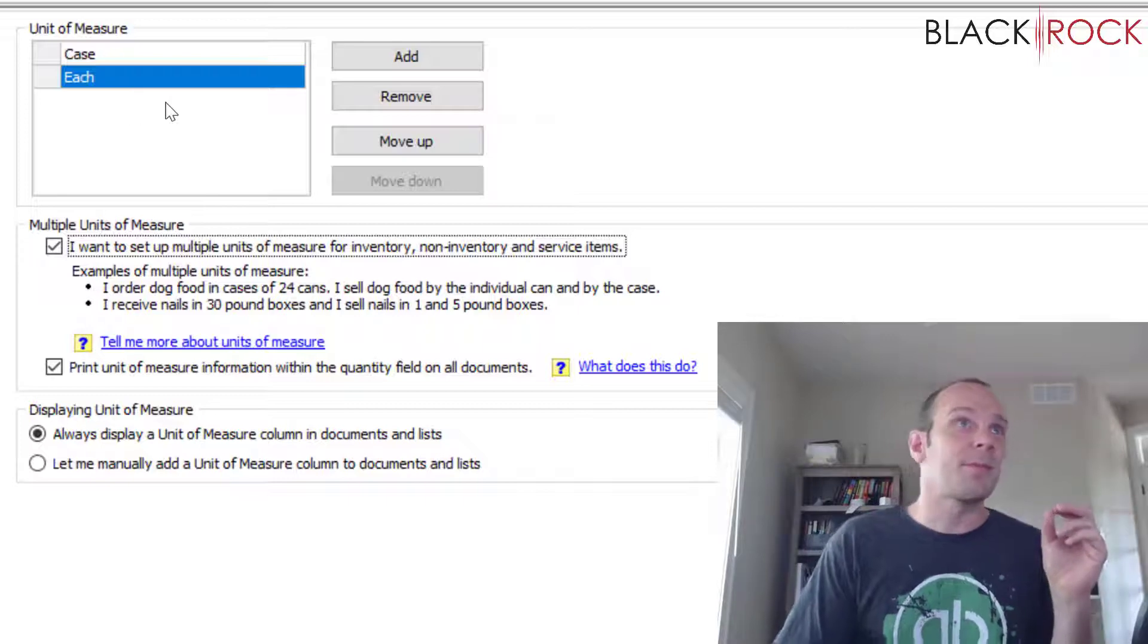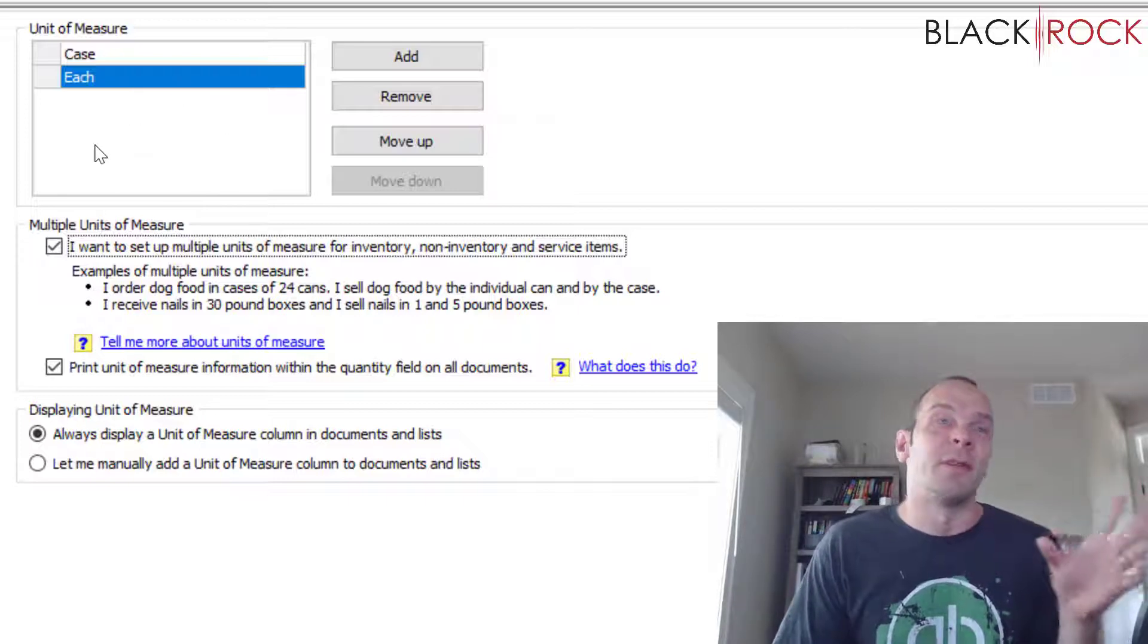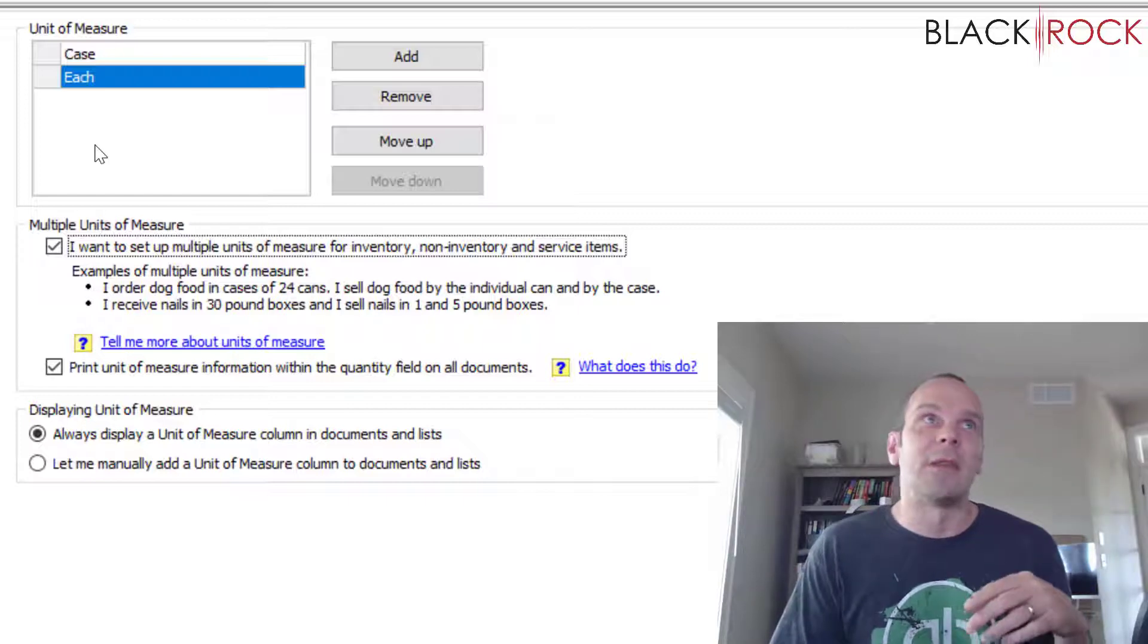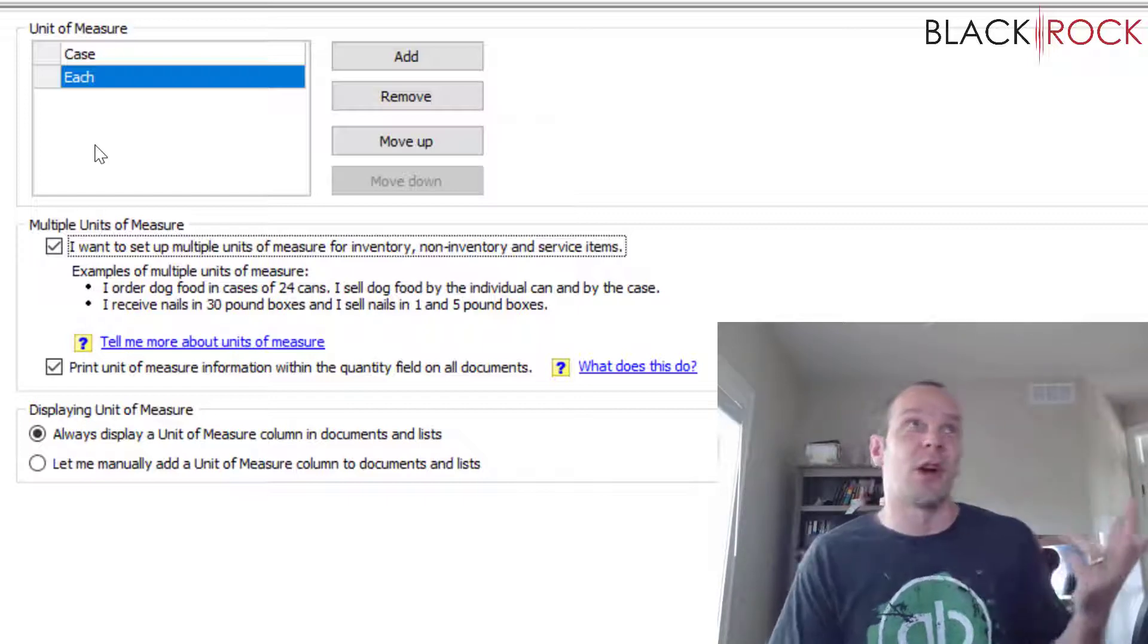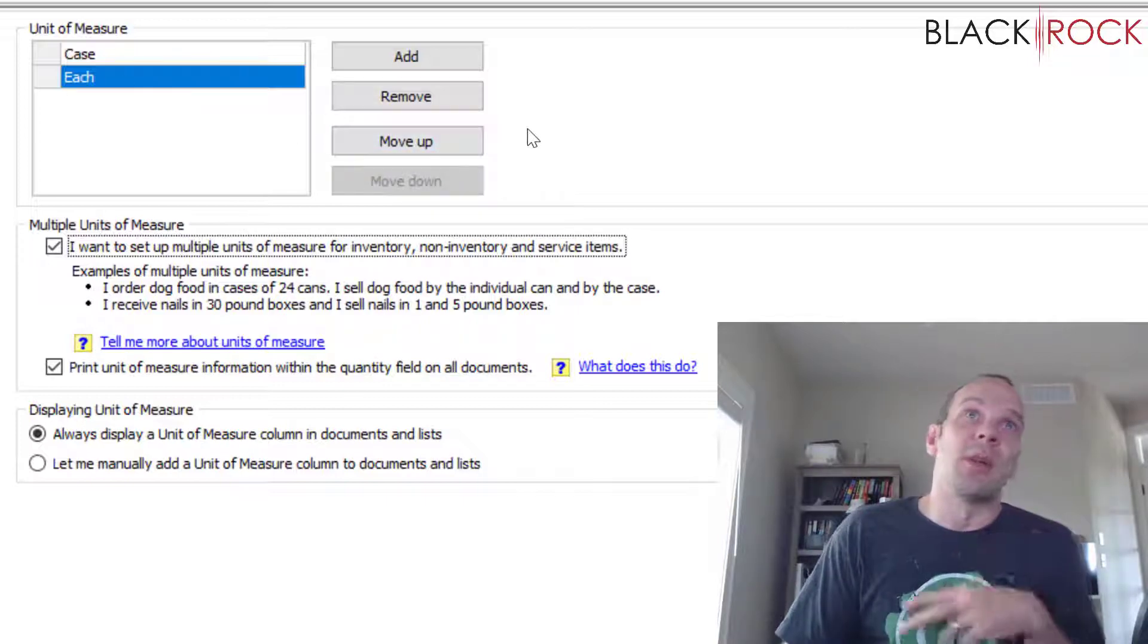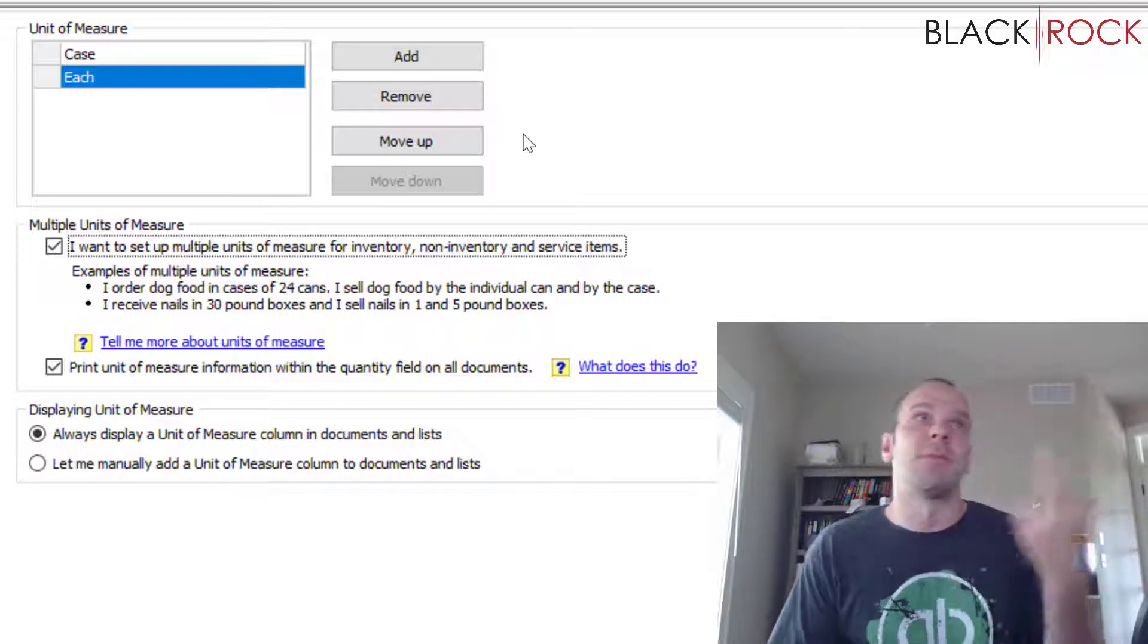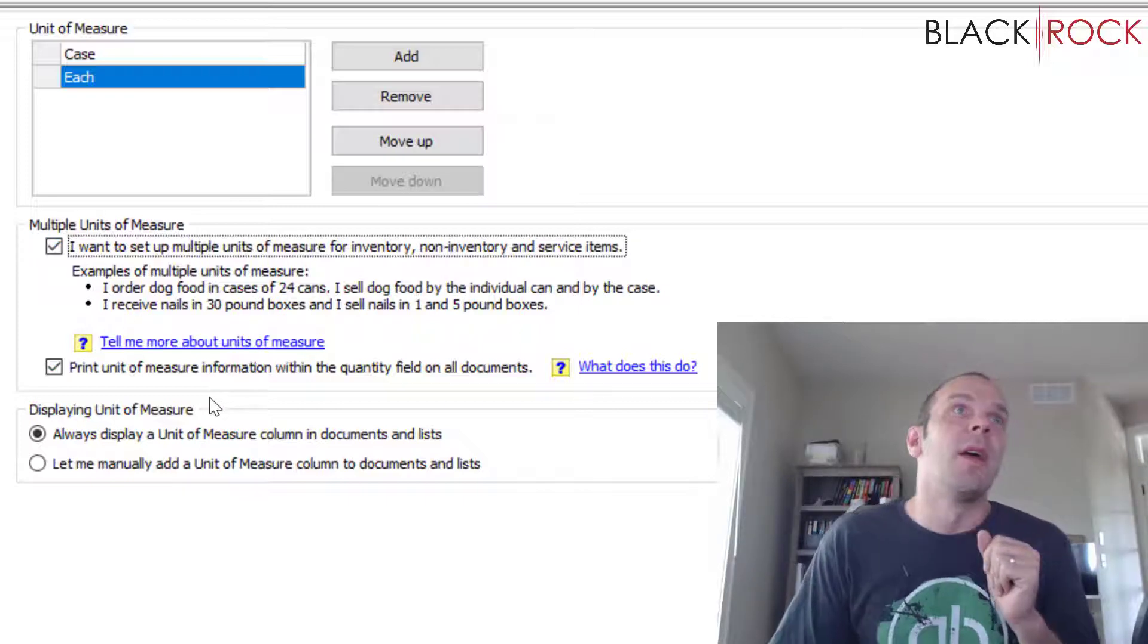Really it could be a jar of suckers or something like that and there's 80 suckers in one jar. You could do jar and each, you know, all sorts of different units of measure and you can use them all at the same time and interchange them. So we'll get into that more later.